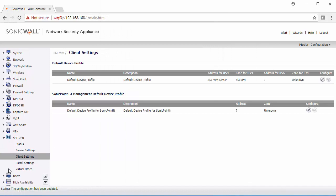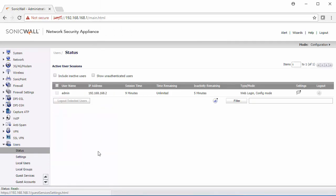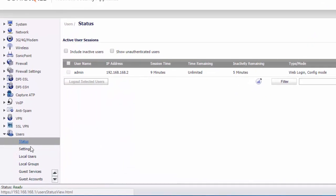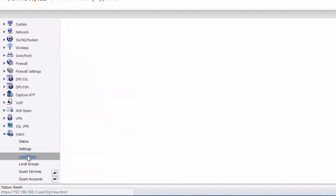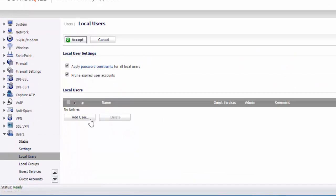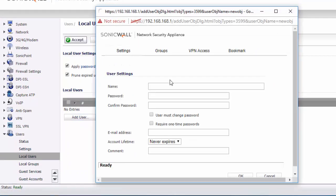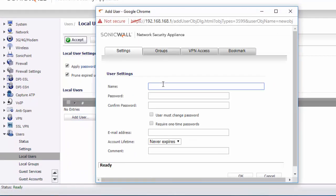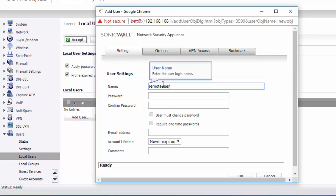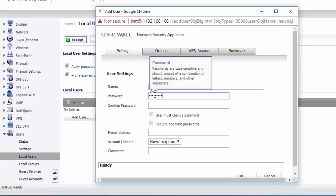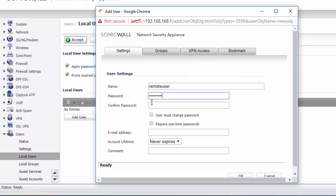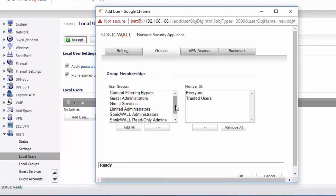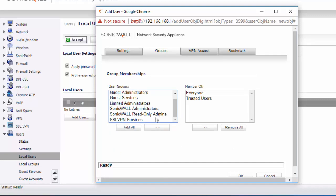Now that we have that set up, we need to create our remote users. We need to go to users and then local users. I'm just going to specify an example remote user. Specify the password. For them to access the VPN, we need to add them to the SSL VPN services group.